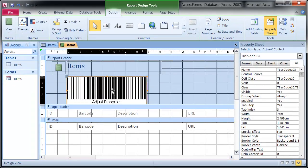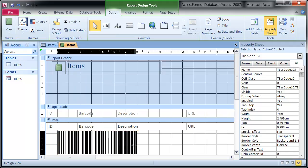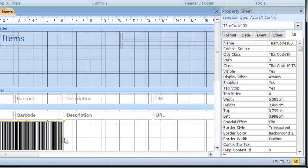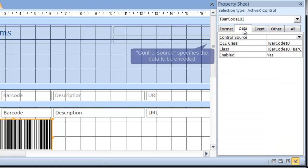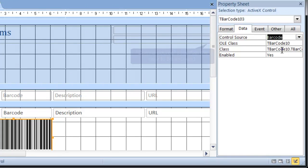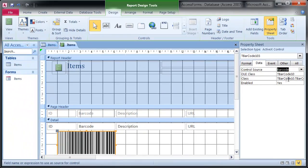Position the barcode in the detail area and adjust the control source. The table column specified in the control source is used for generating the barcode. The default barcode type is Code 128, so no further adjustments are needed.